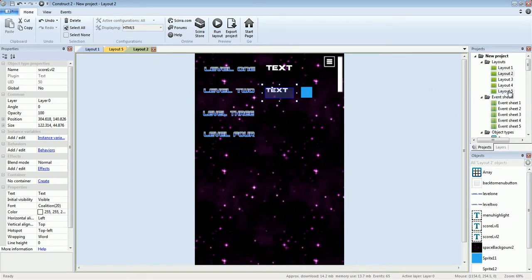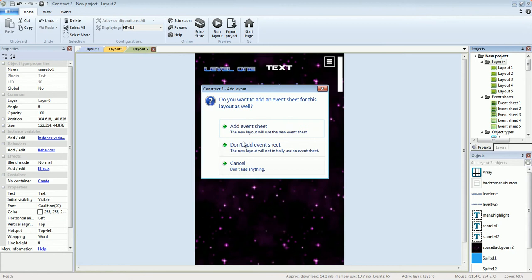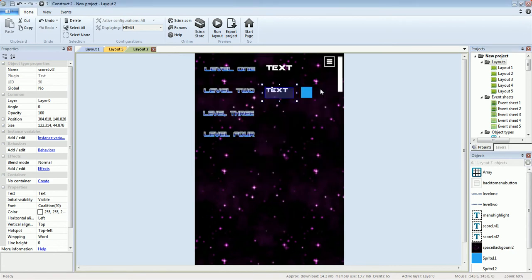So how do we do that? Basically click right on layout, then add layout and add event sheet, so every layout will have its own event sheet.